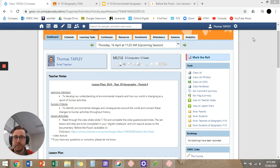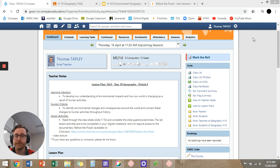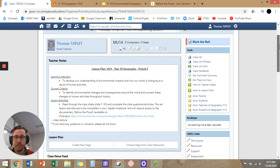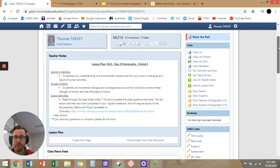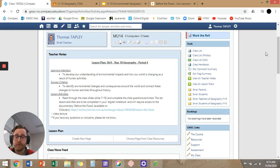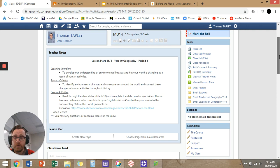Let's get started on the second lesson of week one, term four, year 10 geography. As you can see in the lesson plan, our learning intention is to develop our understanding of environmental impacts and how the world is changing as a result of human activities. The success criteria is to identify environmental changes and consequences around the world and connect these changes to human activities throughout history.